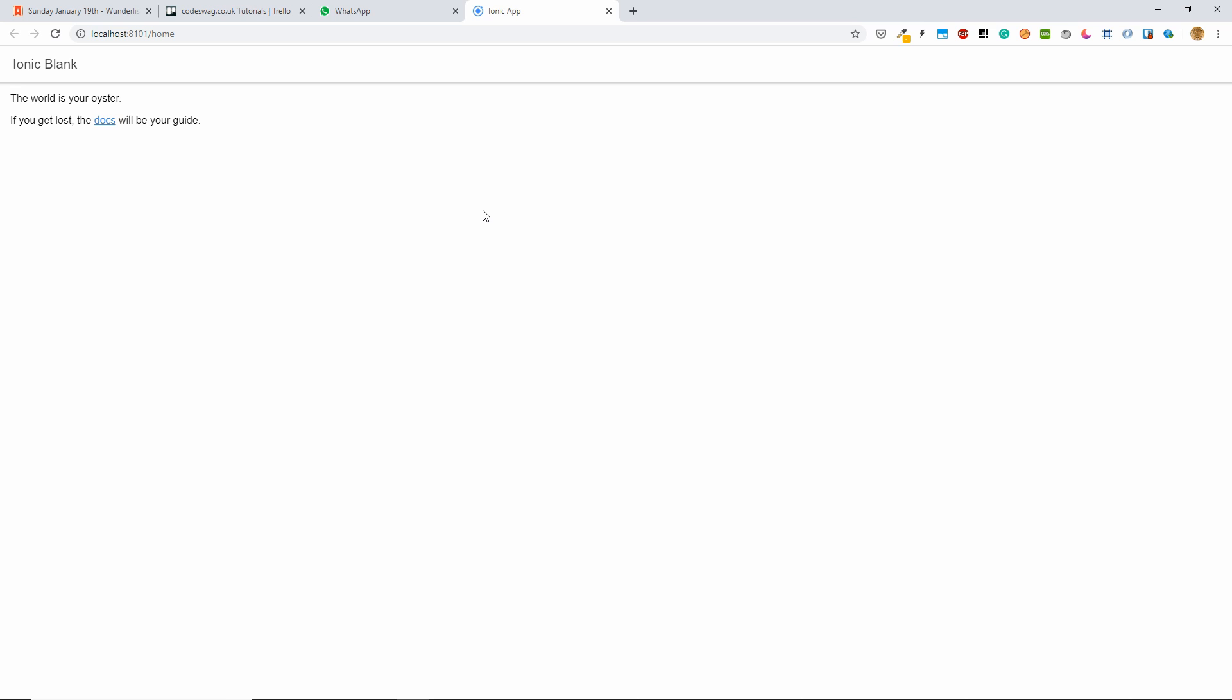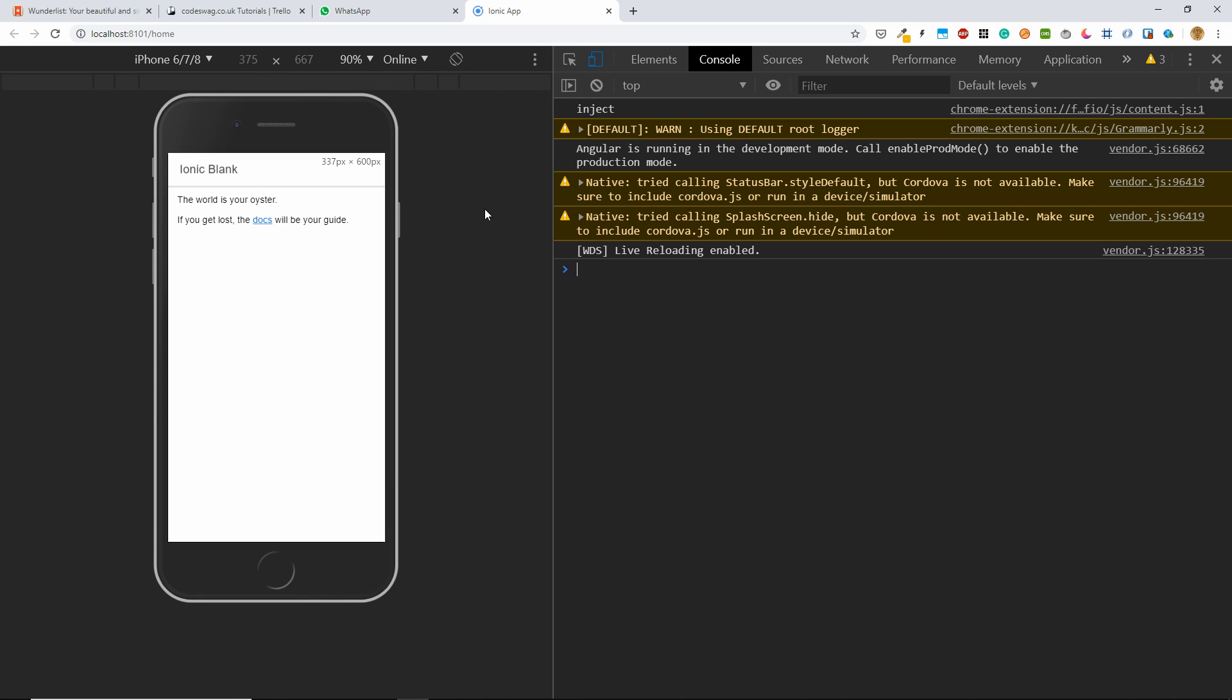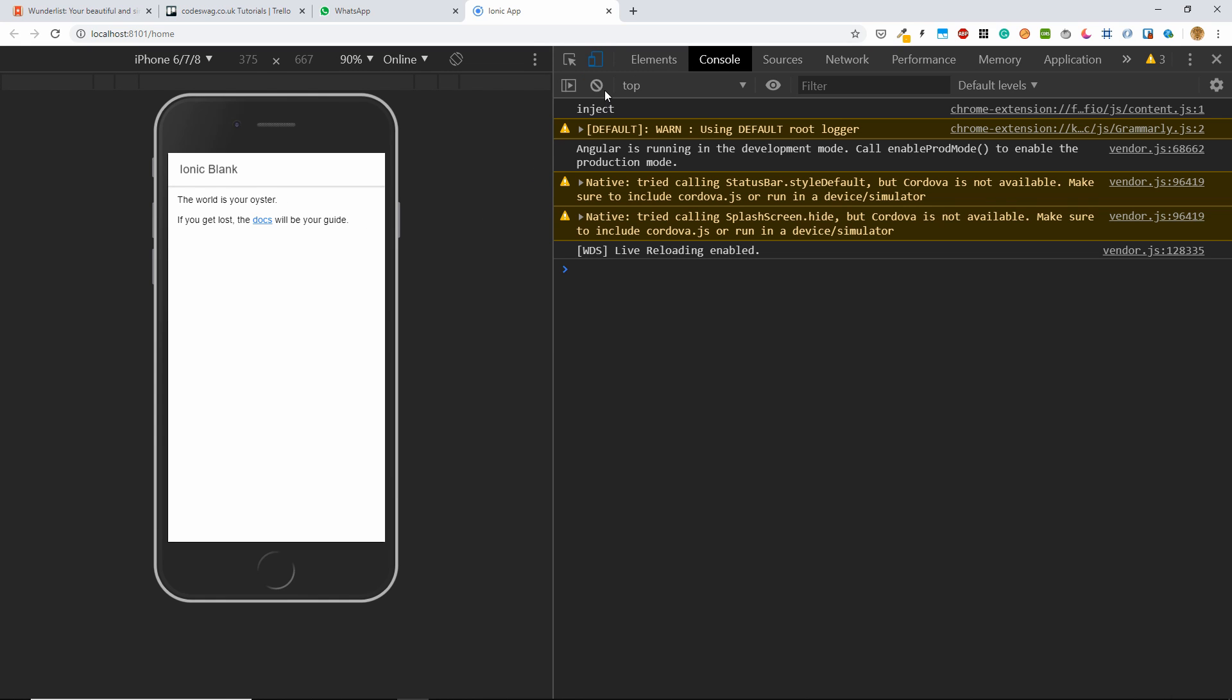So there we go. And if we go to our Chrome DevTools, then we can see our application, there it is running.